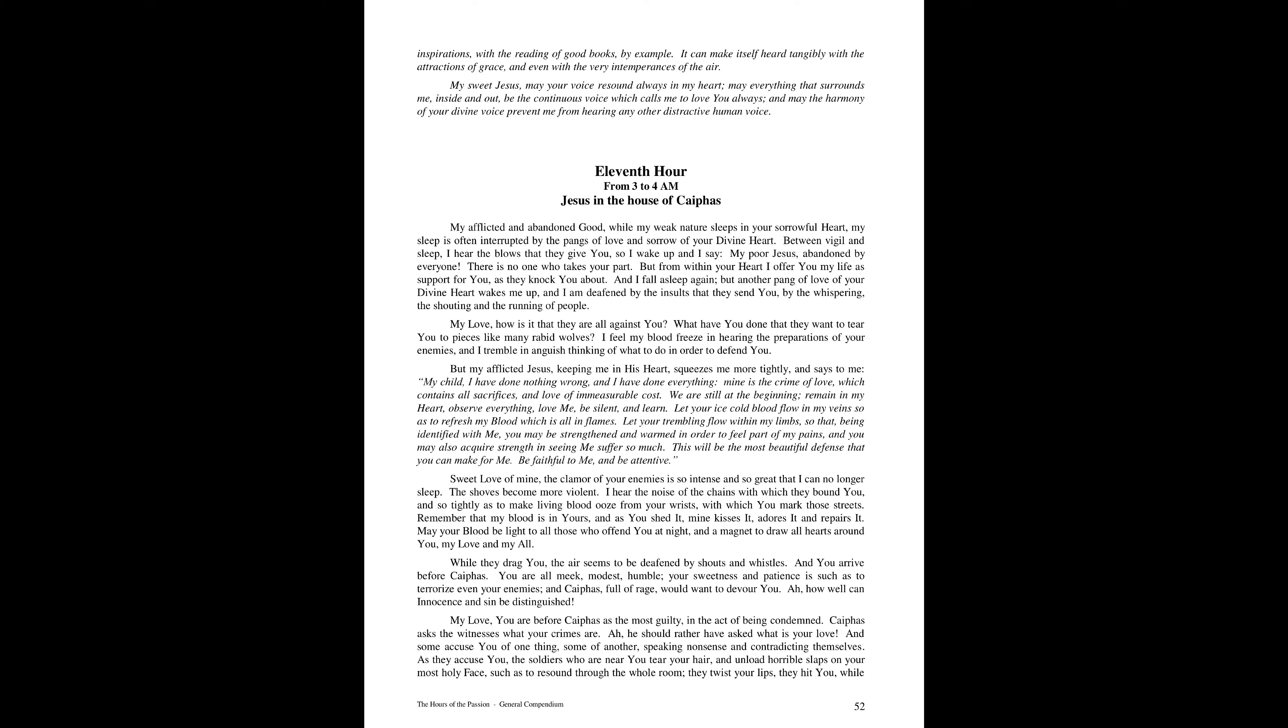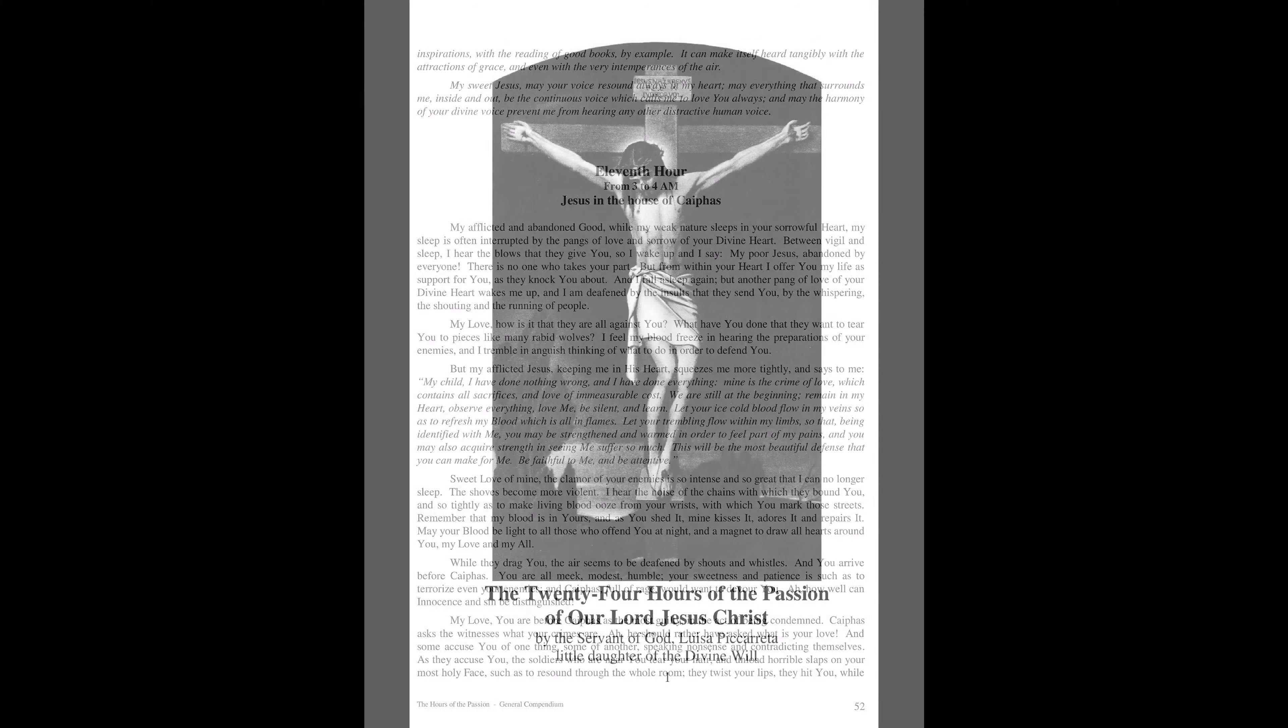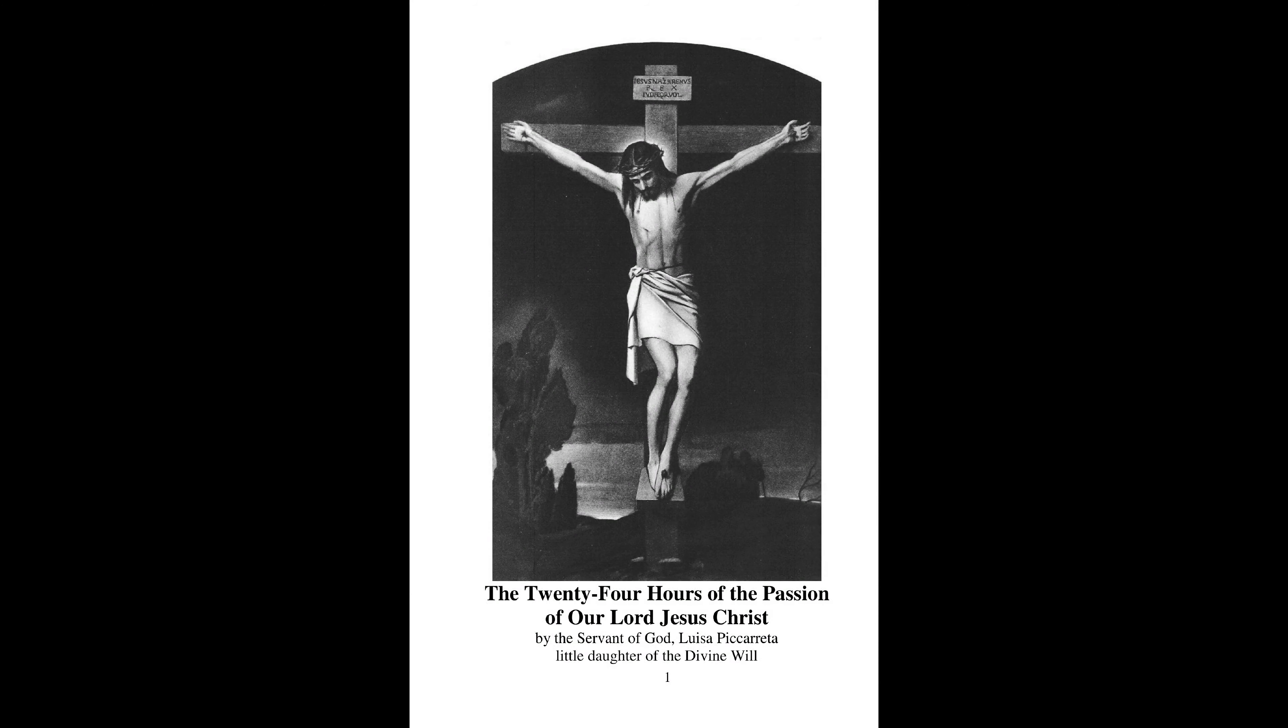My sweet Jesus, may your voice resound always in my heart. May everything that surrounds me, inside and out, be the continuous voice which calls me to love you always. And may the harmony of your divine voice prevent me from hearing any other distractive human voice. End of Reflections and Practices. Fiat.